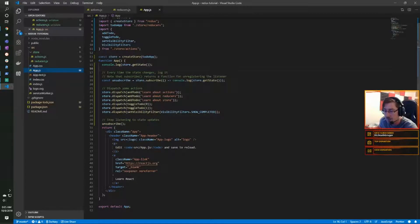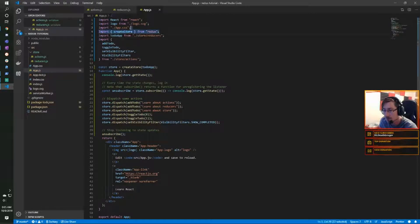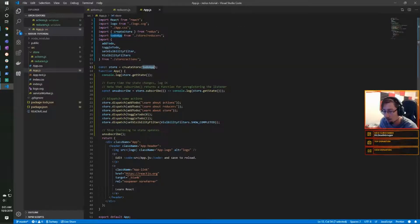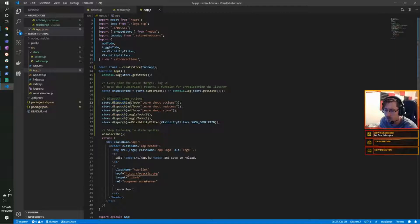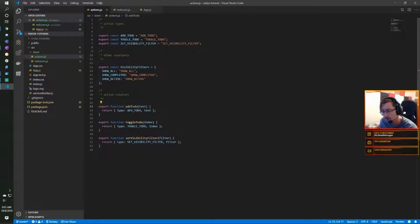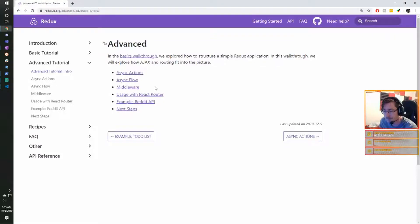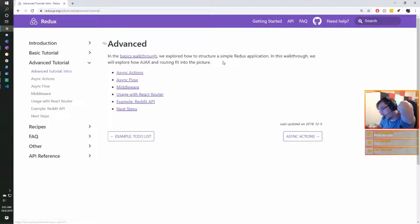To use them we inject the store from Redux, then get the current state. We first create the store based on our reducers using create-store, and then we can dispatch actions to it — dispatching the to-do action using the creator we made earlier. Now let's jump into the advanced tutorial and start with async actions.